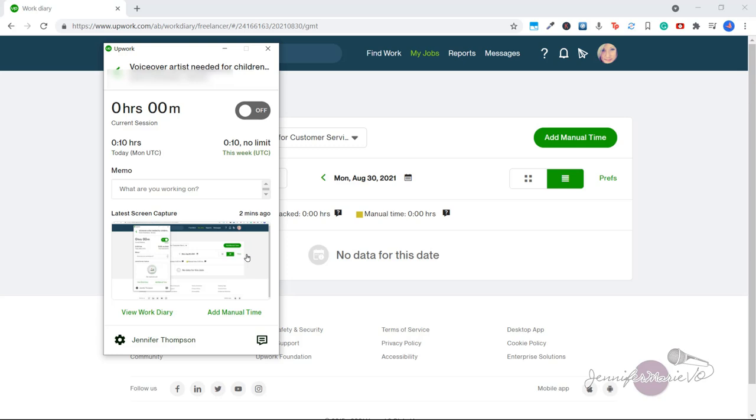So once you have finished working, or if you are stopping to take a break, you'll just click the off button. You can turn the on and off button as needed to track your time working with the client.